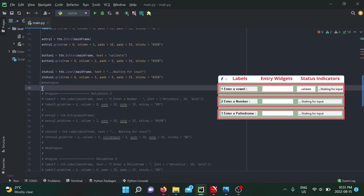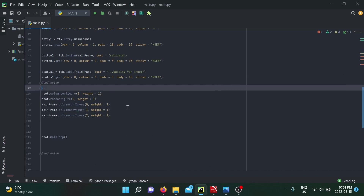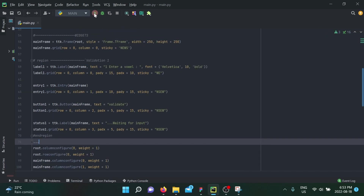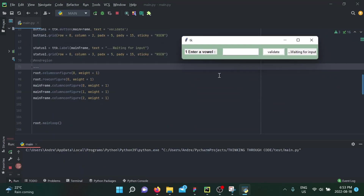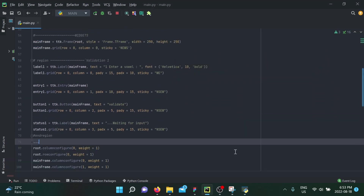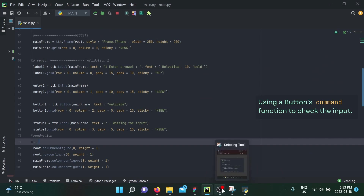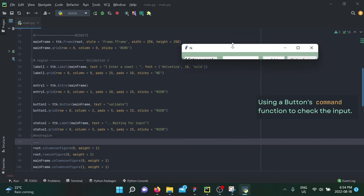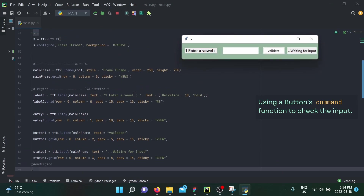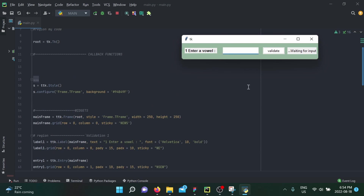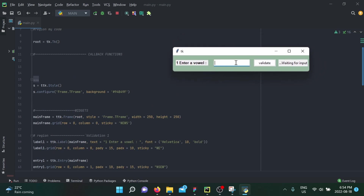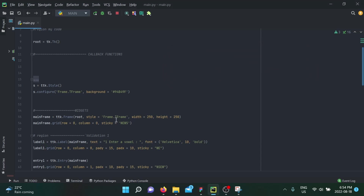The rest of the sections are commented out and we'll go through them one by one. The first task says enter a vowel. This first method with a button you should already have an idea of, since I've shown how to use a function inside a button in previous tutorials. We'll create a function that checks if the input is a vowel — incorrect for non-vowels, correct for vowels.